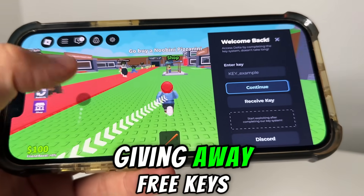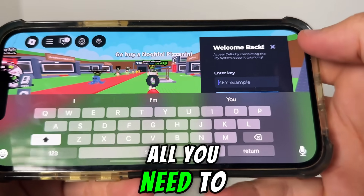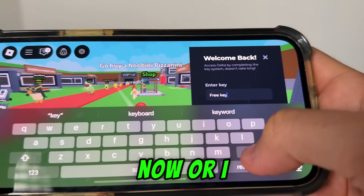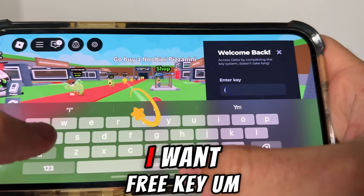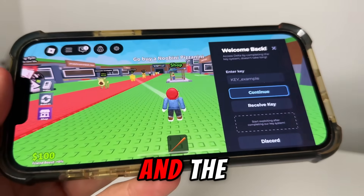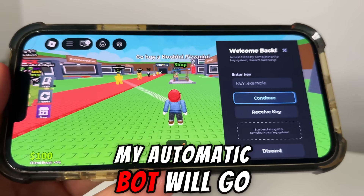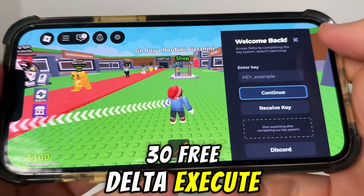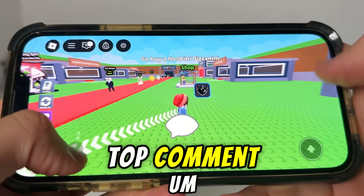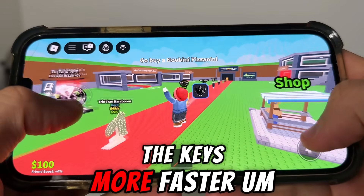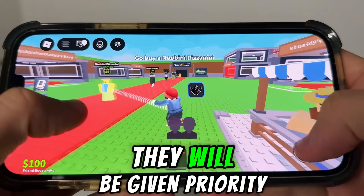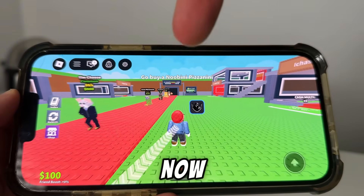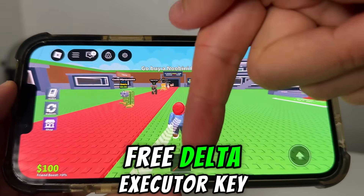We're also going to be giving away free keys in the comment section. All you need to do is simply comment 'free key' or 'I want a free key' right now, and my automatic bot will go ahead and comment a free key. I will have at least 30 free Delta Executor keys pinned in the top comment. People who like and subscribe will be getting the keys faster and will be given priority.